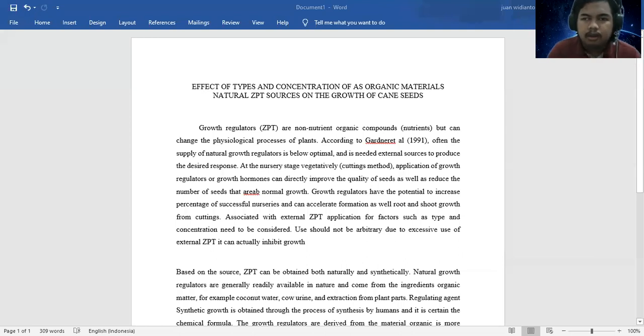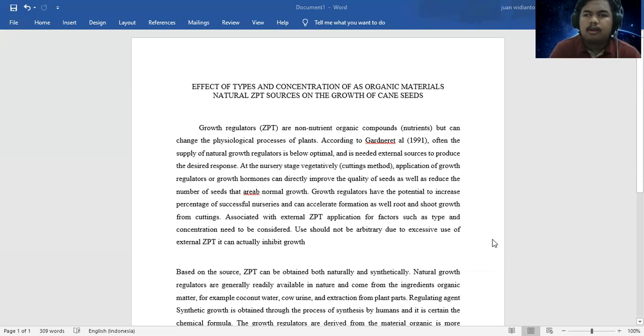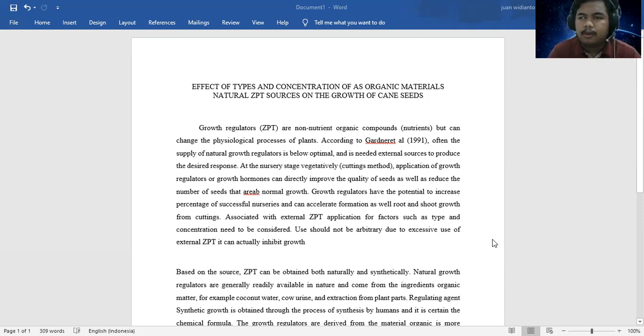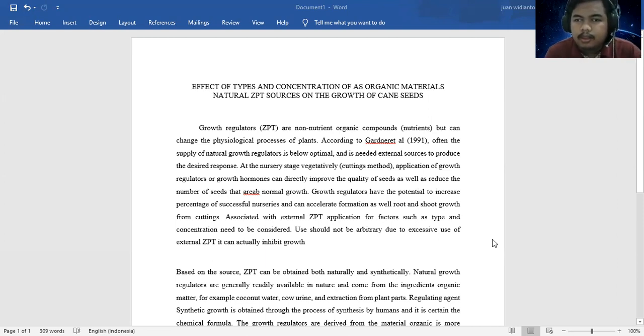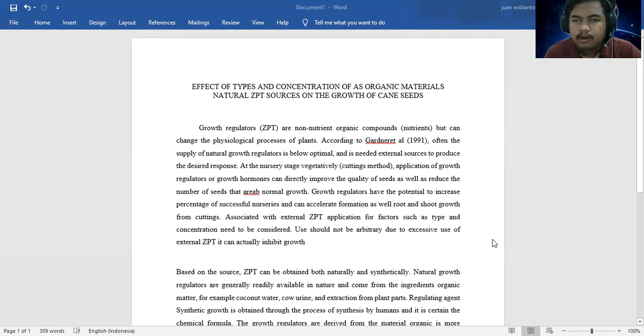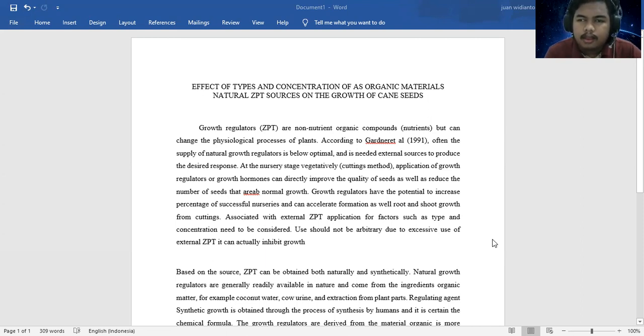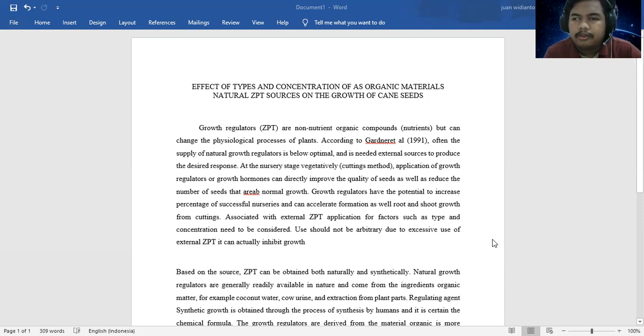Growth regulators or GPT are not nutrient organic compounds, but can change the physiological processes of plants. According to Gardner, the supply of natural growth regulator is often below optimal and needs external sources to produce the desired response.